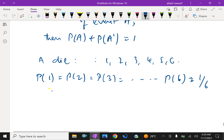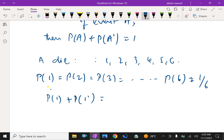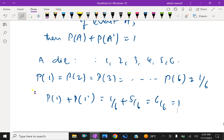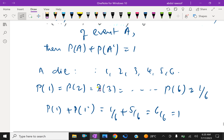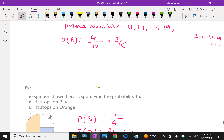For example, the probability of 1 plus the probability of 1' (not getting 1) must equal 1. The probability of getting 1 is 1 over 6, and the probability of not getting 1 is 5 over 6. Together, 6 over 6 equals 1. These are some explanations about the probability of a single event. Please subscribe to our YouTube channel.